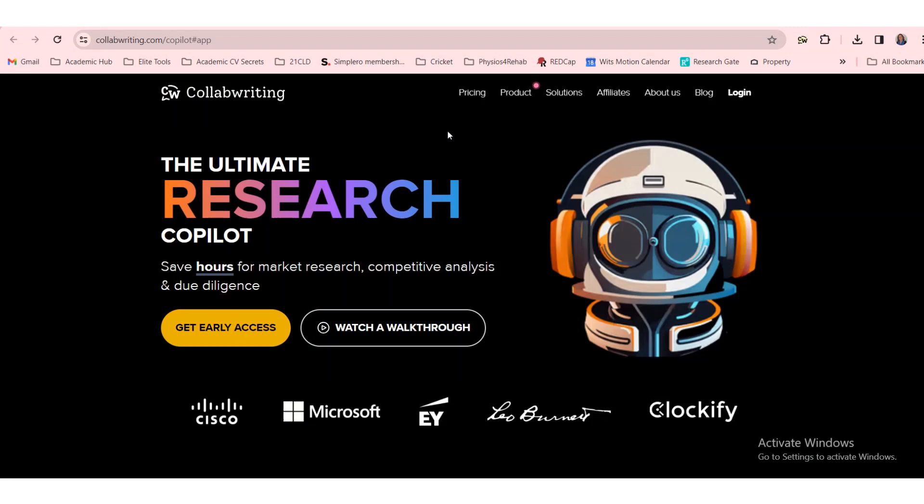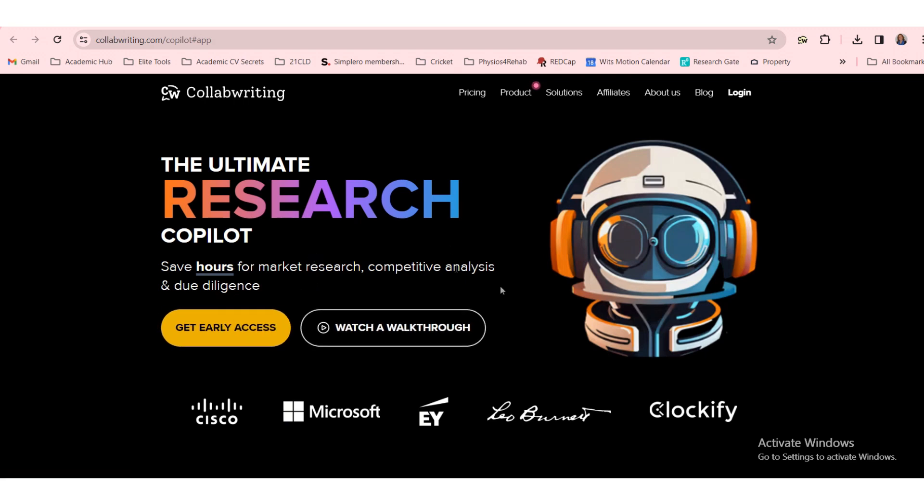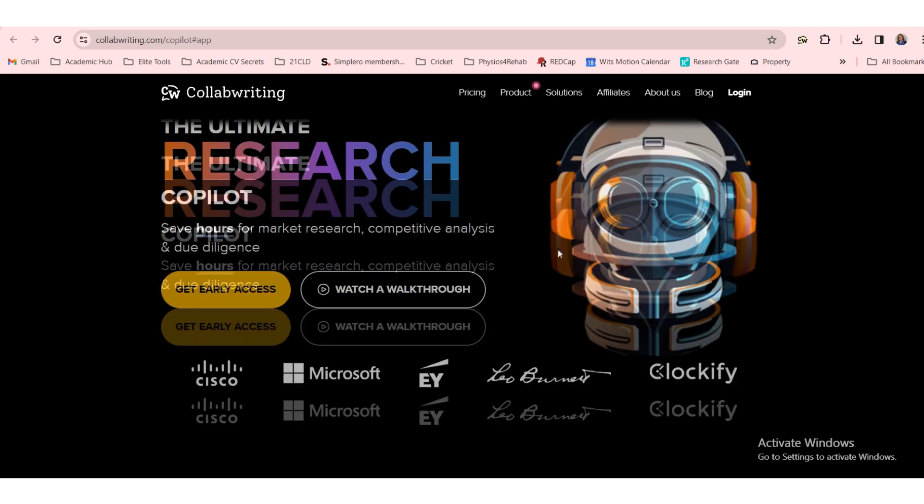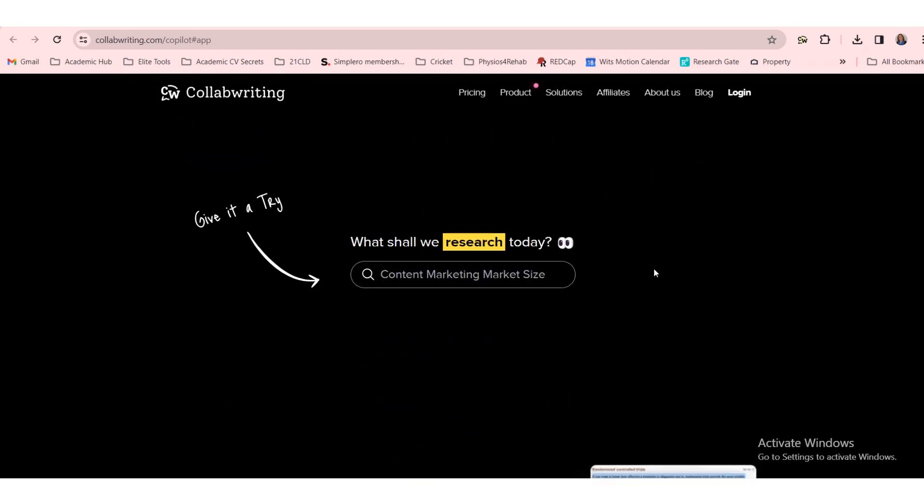In addition to the nifty feature I just showed you, CollabWriting also have a co-pilot. And here we are on their webpage. And I'll leave a link to this CollabWriting co-pilot in the description box below this video. And it says the ultimate research co-pilot. Save hours on market research, competitive analysis, and due diligence. Get early access or watch the walkthrough. Let's try it out.